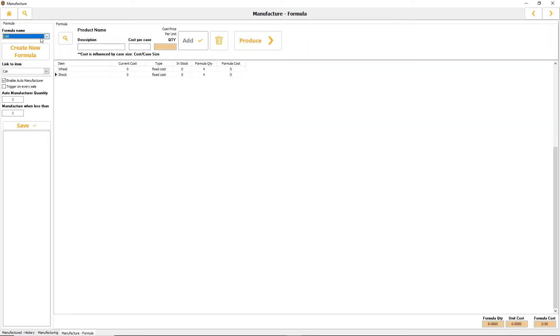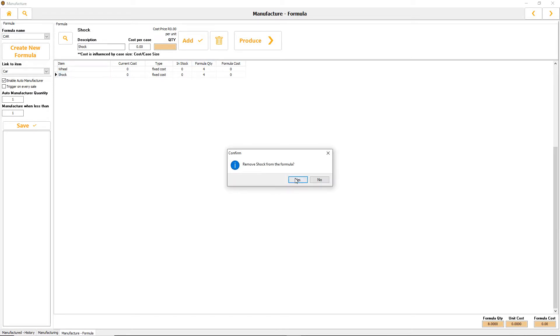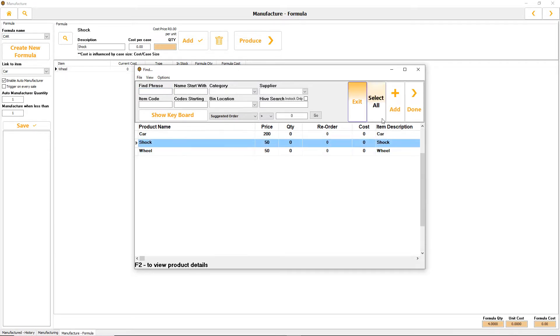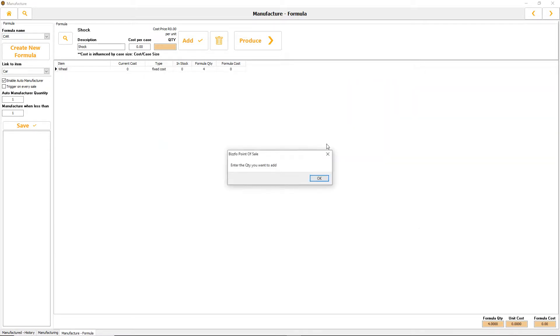To delete an item you can simply delete it, or to add an item you can go to shock, add your item and set your quantity. That's how we added the item and built it up.